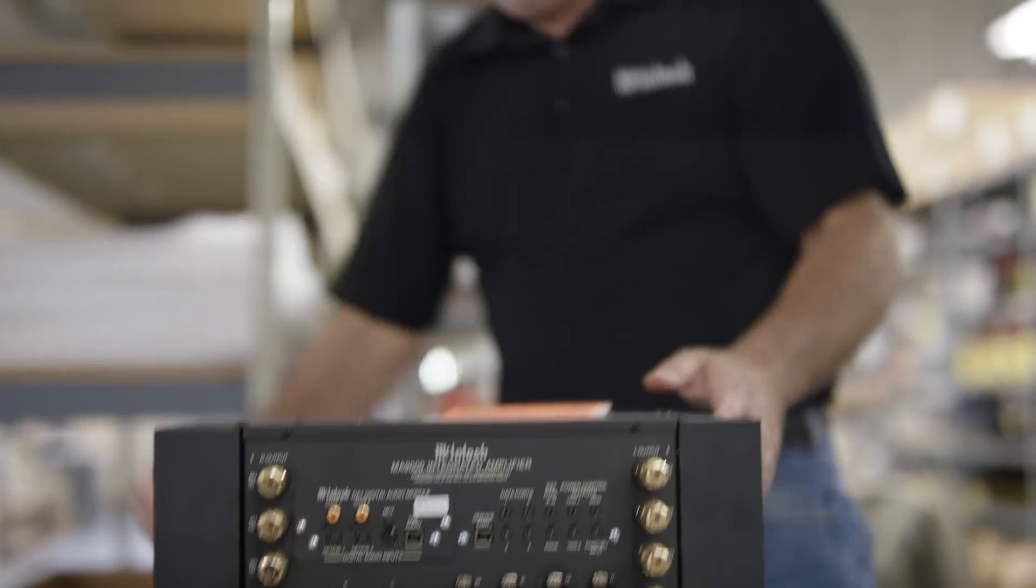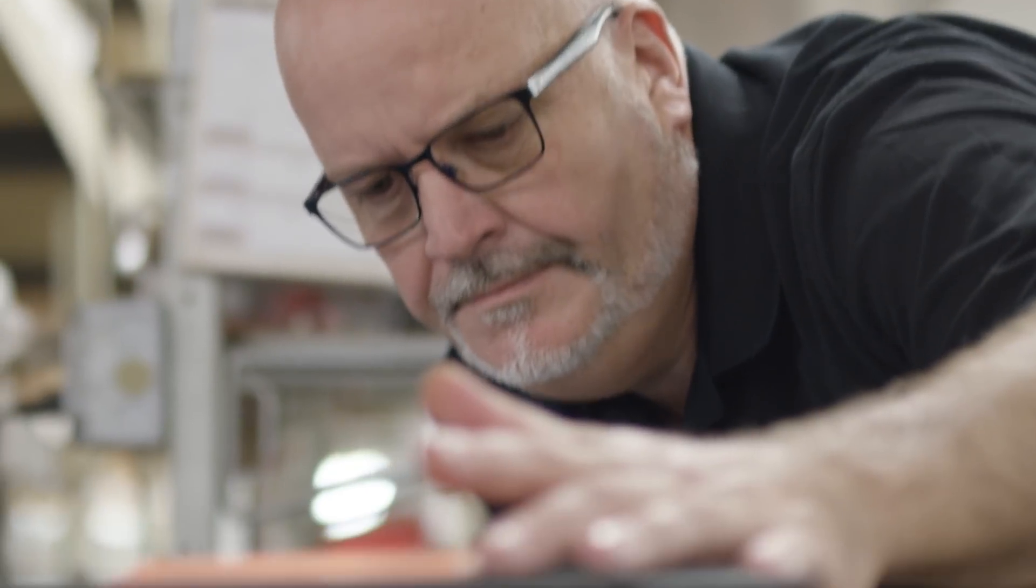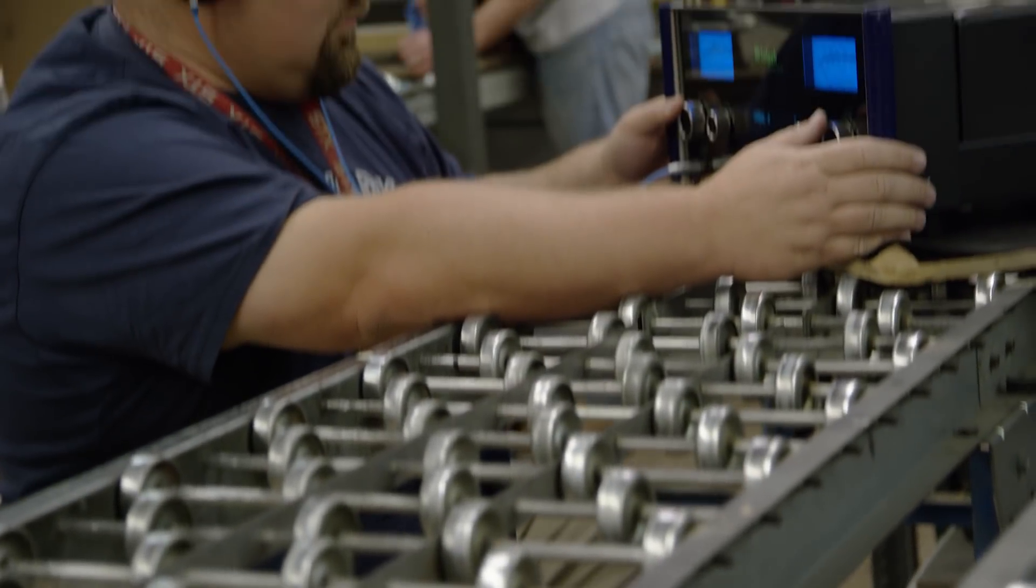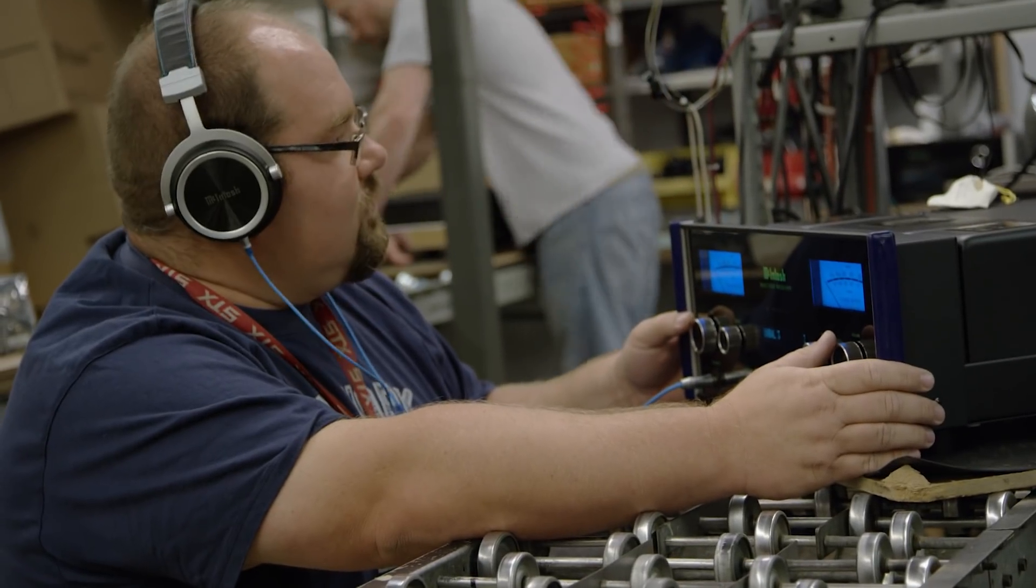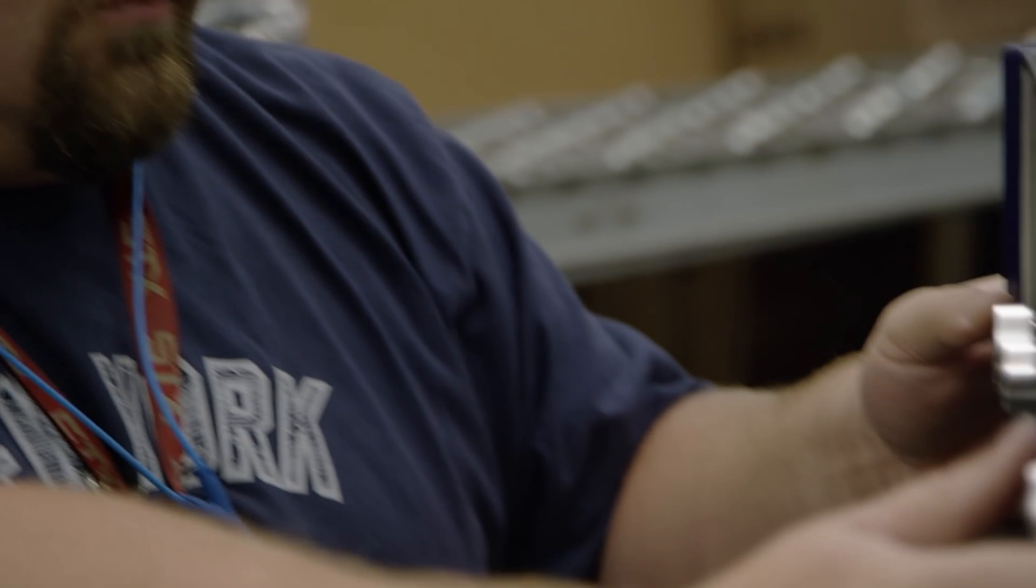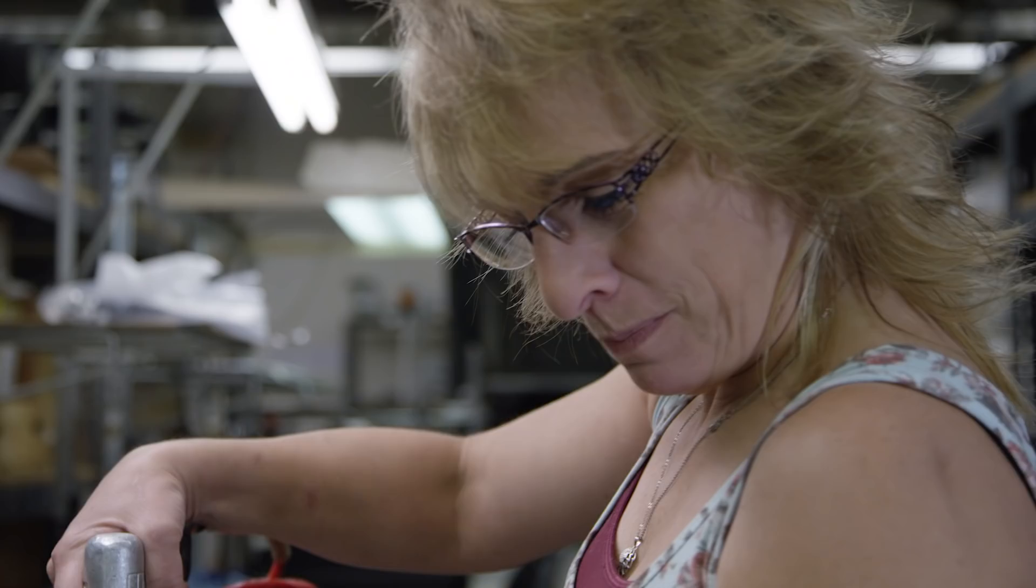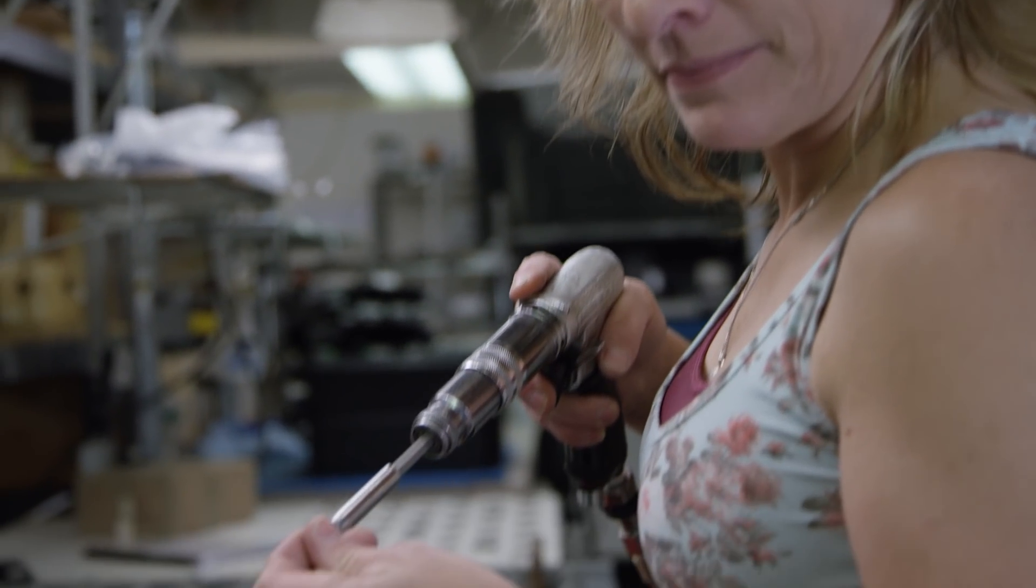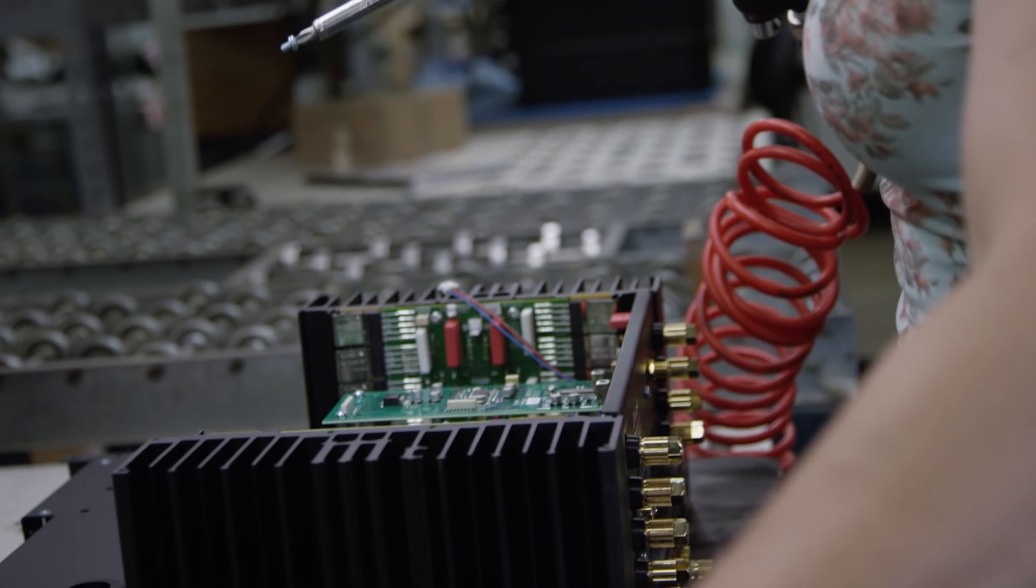Another feature that we added to the units, the ability to easily update the operating firmware over USB from a computer. In the past, it was kind of a bear, but now with a simple USB connection to a PC running a utility, a dealer or even a customer, if need be, can update the operating firmware to either fix a bug if one is found or to add a feature.